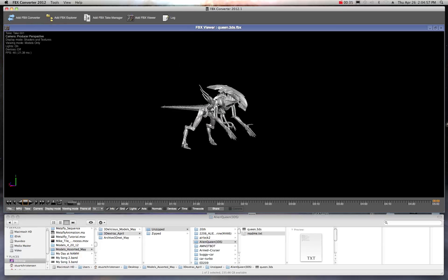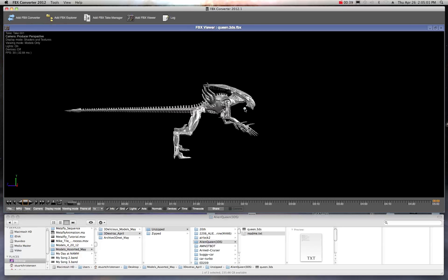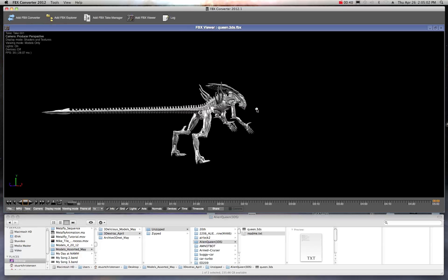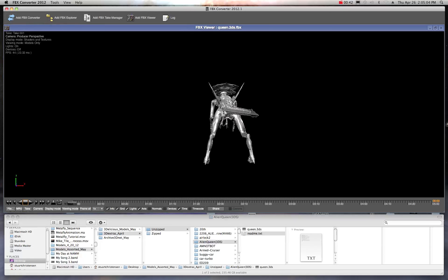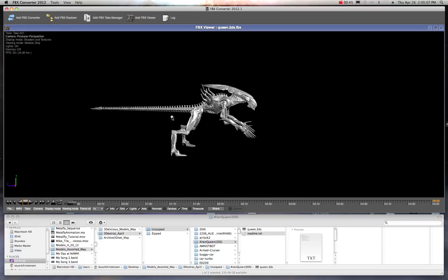A lot of free models are posted on the internet. Some of the best sites to go to are 3Delicious.com, 3DExtras, and Archive3DNet. So look for those — those are kind of the three main model sites where you can find a ton of really great models.